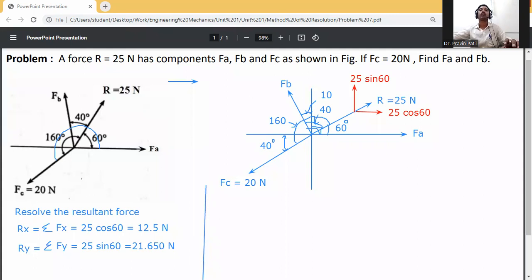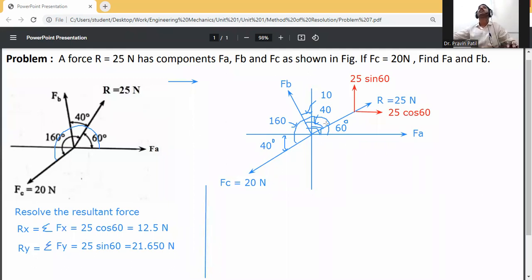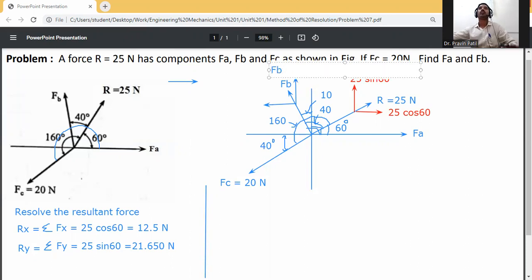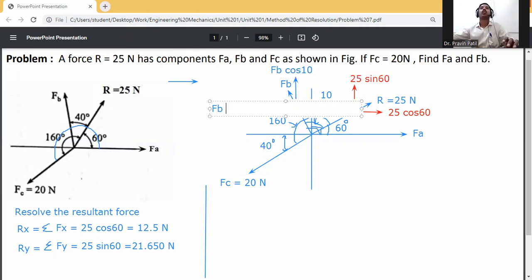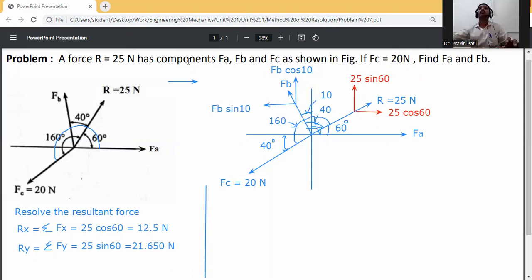Now Fx and Fy are calculated. For Fa, Fb, and Fc: first resolve the Fb force in two directions. Fb makes 10 degrees with respect to the y-axis. So on the y-axis it is Fb cos 10, and on the x-axis it is Fb sin 10.